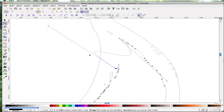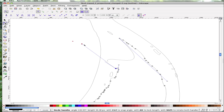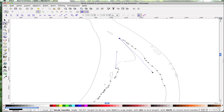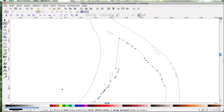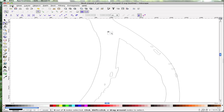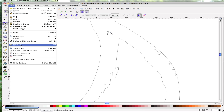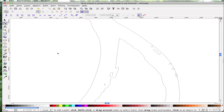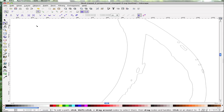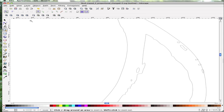Now we have a line that will need to be manipulated and smoothed out using these handles. You're going to continue this throughout the drawing, also selecting and deleting these extra artifacts. Once you have your paths all cleaned up, you'll have better results when you output to your plotter.